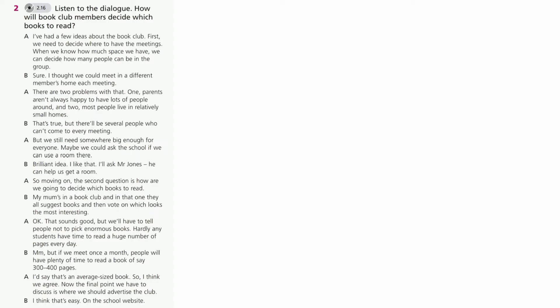So, moving on. The second question is, how are we going to decide which books to read? My mum's in a book club and in that one they all suggest books and then vote on which looks the most interesting.